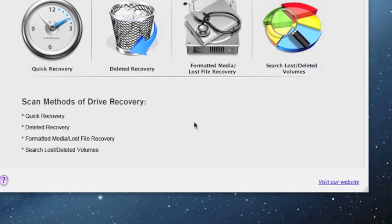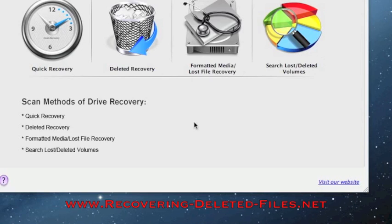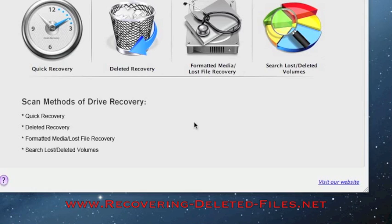So once again just visit the website www.recovering-deleted-files.net and select Mac data recovery or click the link in the description box below. On that website you get a free scan so just run it see if anything comes up. Good luck!